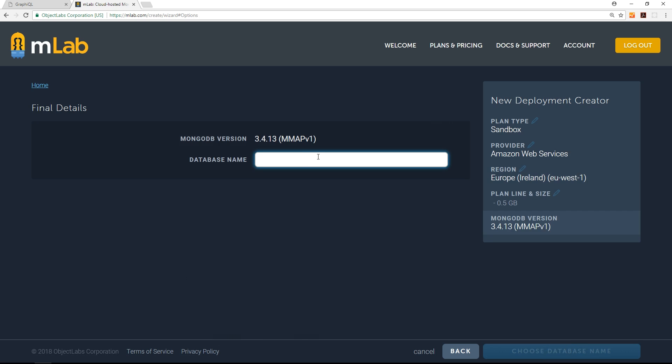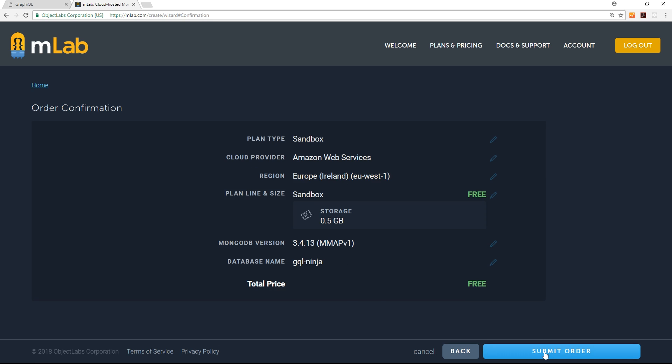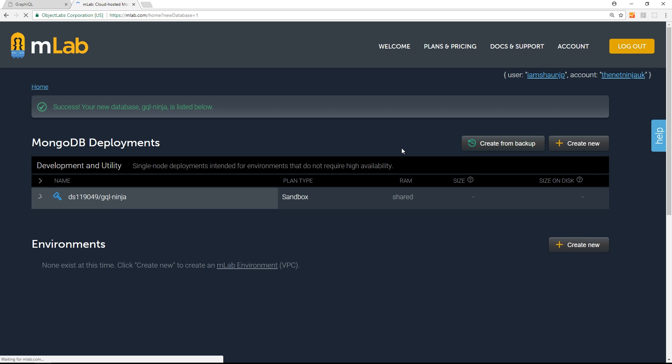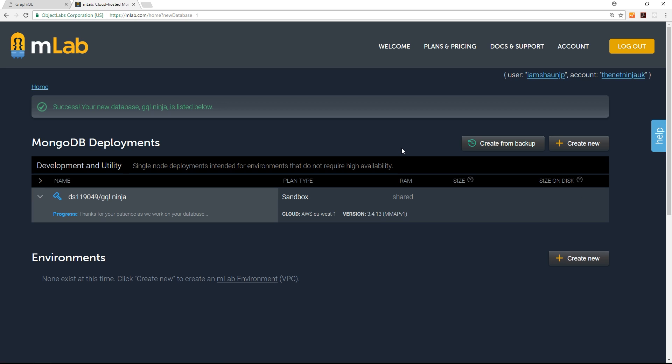The region doesn't really matter I suppose for the sake of this tutorial. Continue again. The database name I'm going to call gql-ninja, so GraphQL ninja, and press continue again. Submit order. It's absolutely free so I don't know why they call it an order, but anyway this is going to spin up an instance of MongoDB on mLab for us so that we can use it to store our data in.